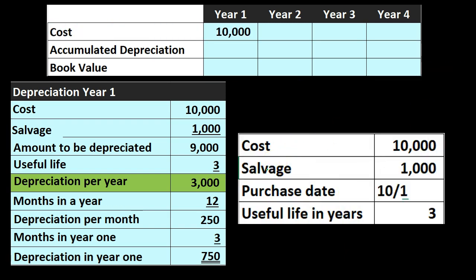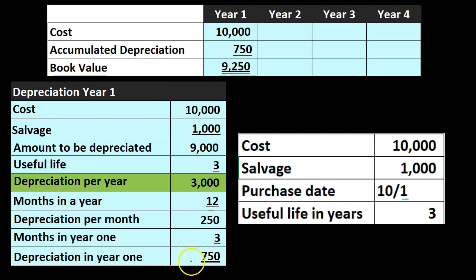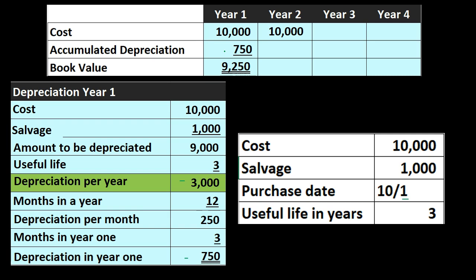The book value in year one is calculated as the cost of $10,000 minus accumulated depreciation — which is just the year one depreciation of $750 — giving a book value of $9,250. Keep in mind that exam questions often ask for book value or accumulated depreciation, not just depreciation expense. In year two, we take $10,000 minus accumulated depreciation of $3,750 ($750 from year one plus a full year of $3,000), giving a book value of $6,250.